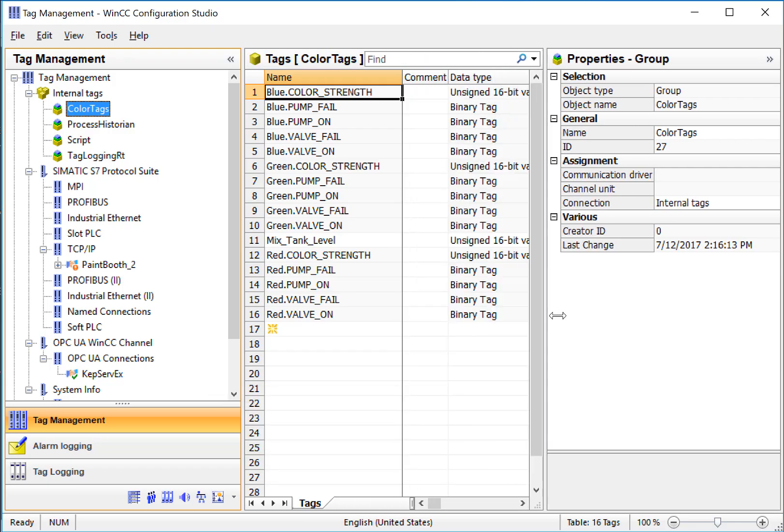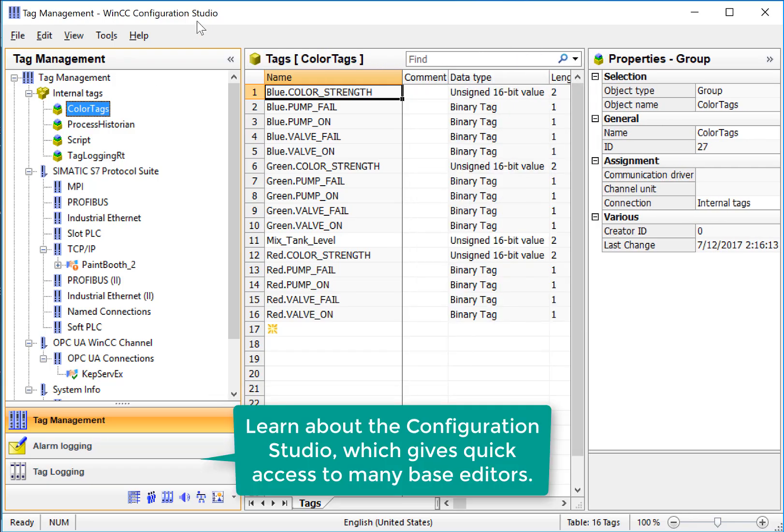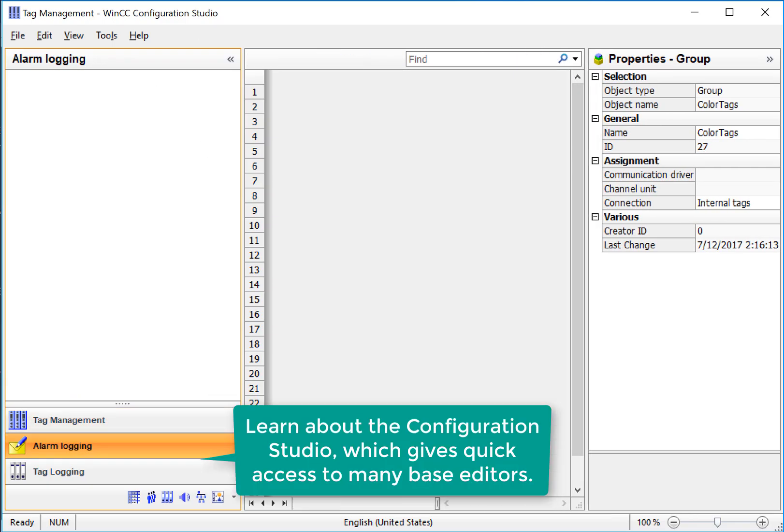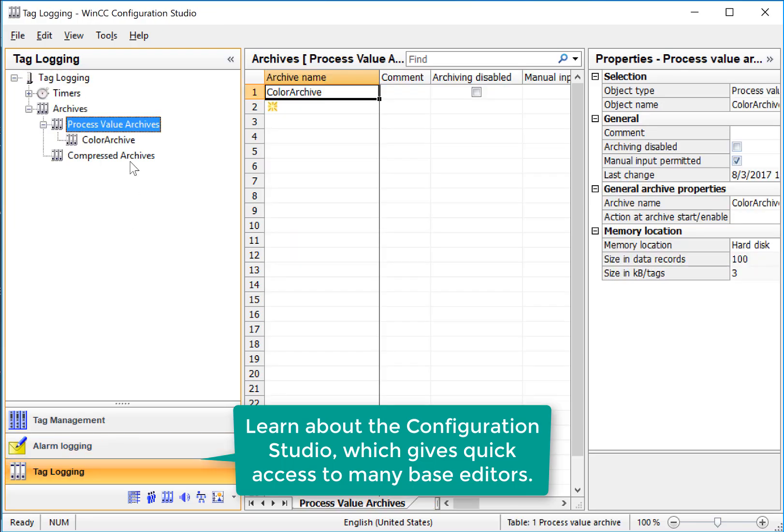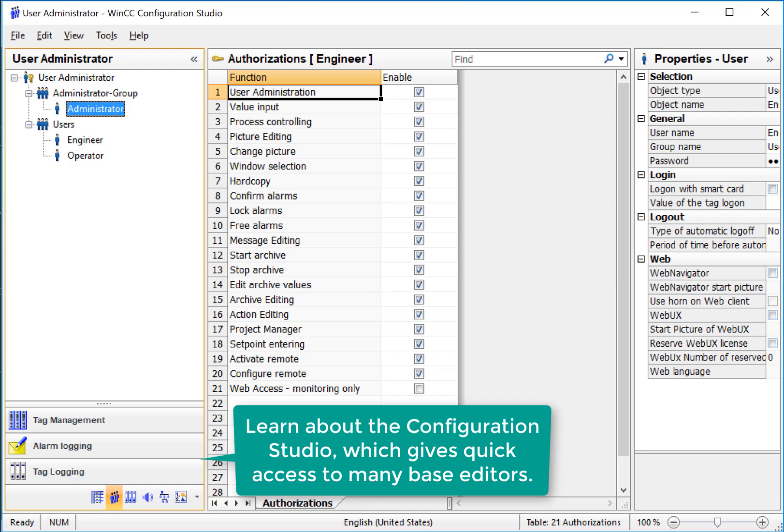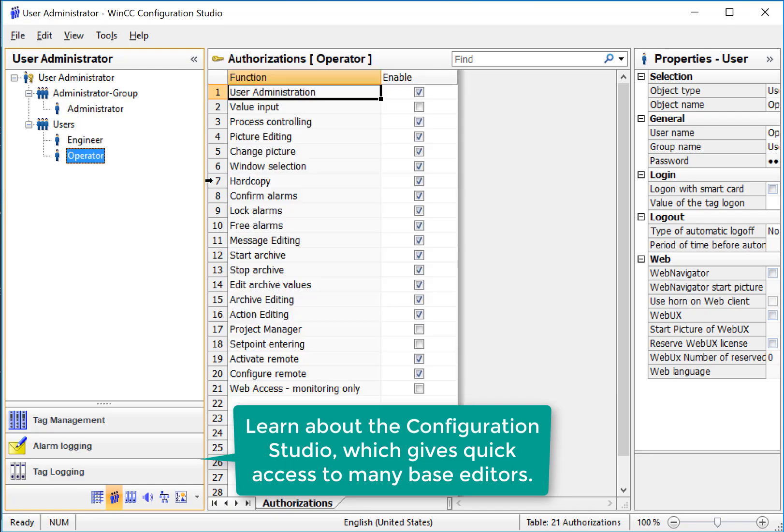We're going to introduce you to the new WinCC configuration studio that also allows you to create and manage alarms, tag logging archives, as well as security with users, groups,